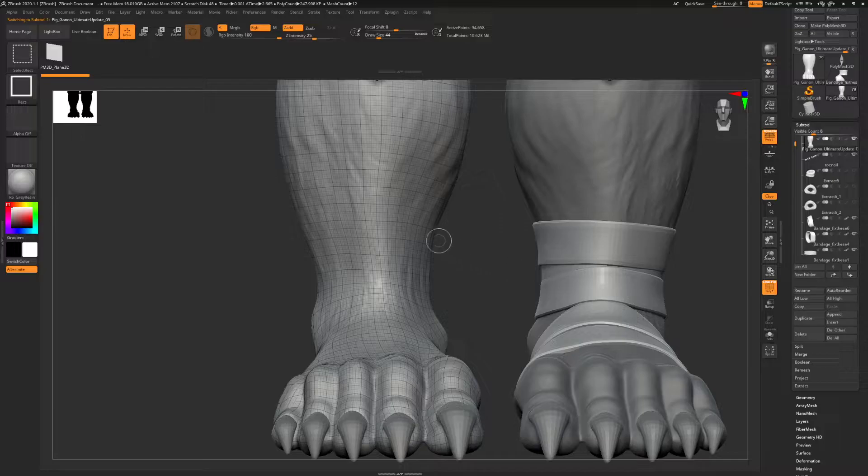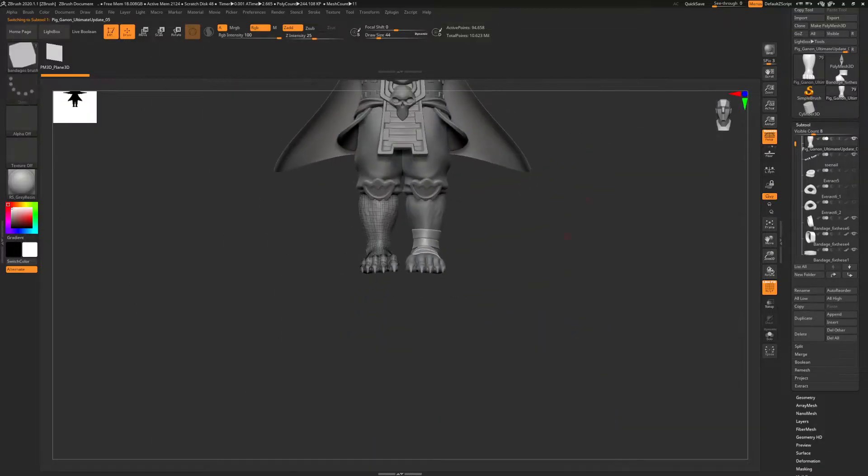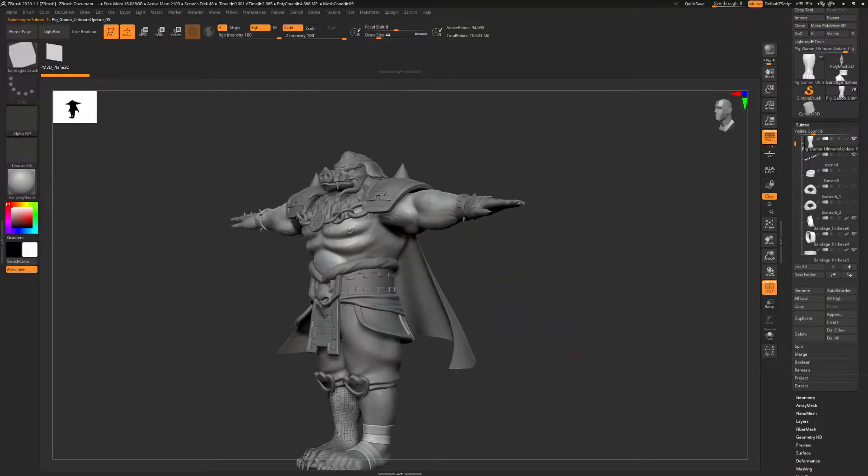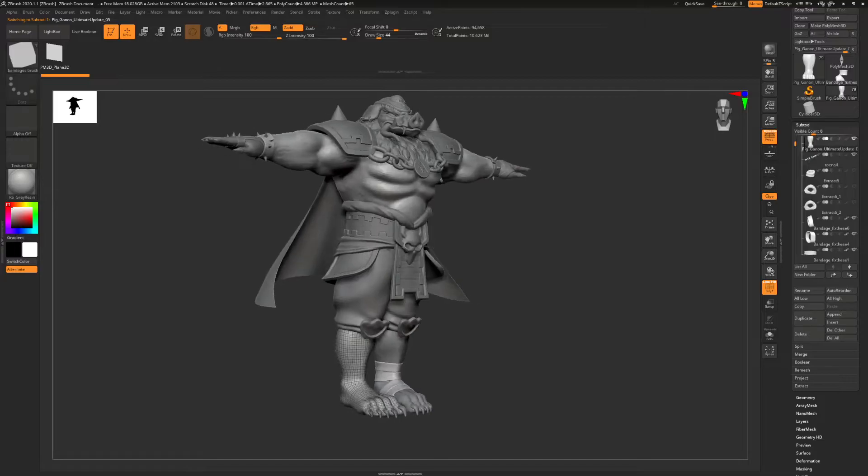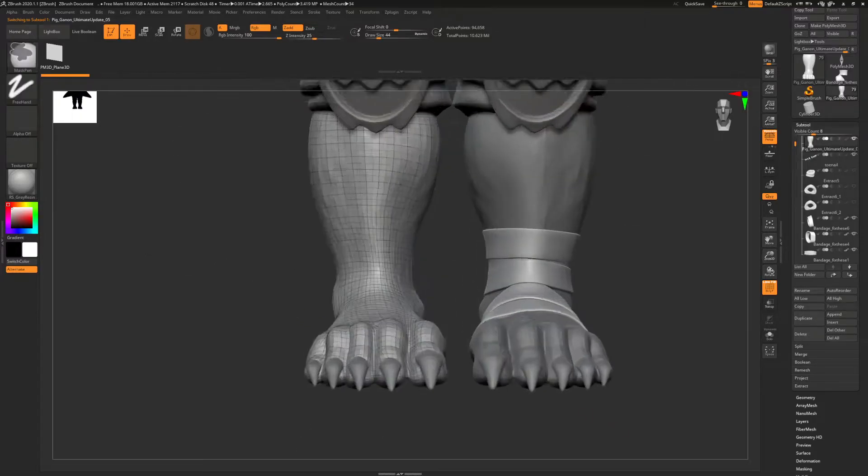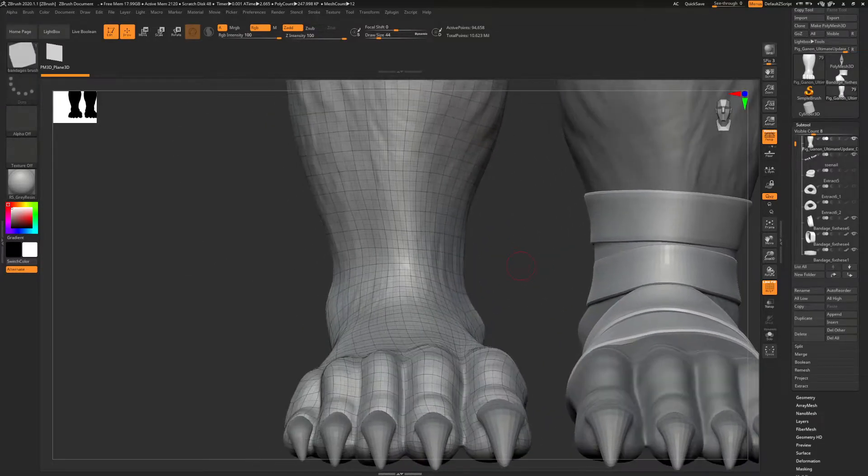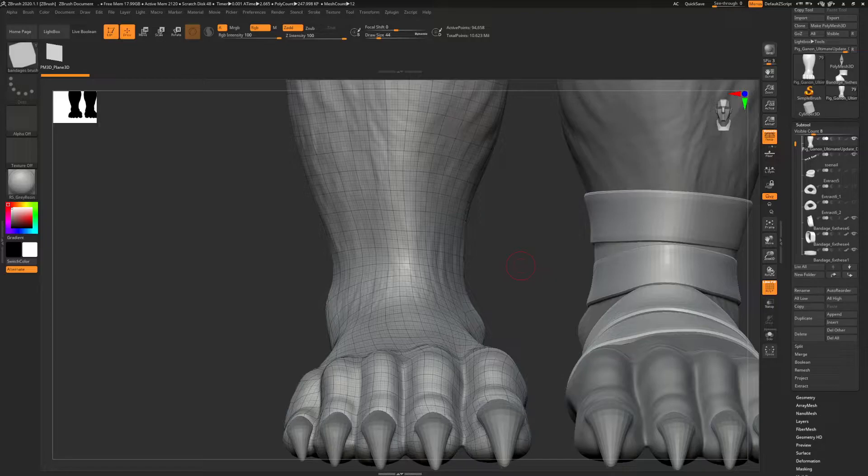So basically, all you do is—I have this leg for this character I'm creating right now. Again, I'm not a character artist, I'm an environment artist, and characters is just a hobby thing I do for fun. This will be for Smash Brothers Ultimate mod, anyway.